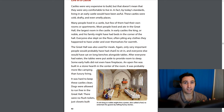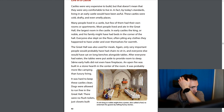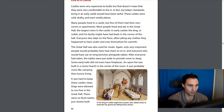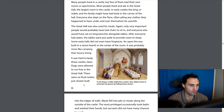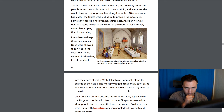A lot of movies or books make it sound like it was very fancy and luxurious to live in a castle, but it wasn't. Some early halls did not even have fireplaces — an open fire was built in a stone hearth in the center of the room. It was probably more like camping than luxury living. It was hard to keep these castles clean; dogs were allowed to run free in the great hall. There were no flush toilets, just closets built into the edges of the wall, with waste falling into pits or moats outside the castle. The most privileged occasionally took baths, but servants did not have many chances to wash — so it was probably pretty stinky.